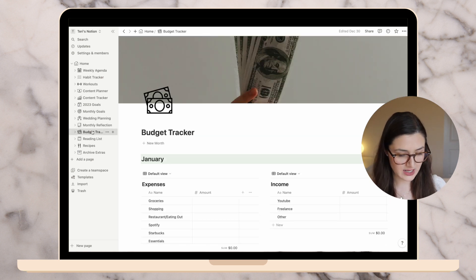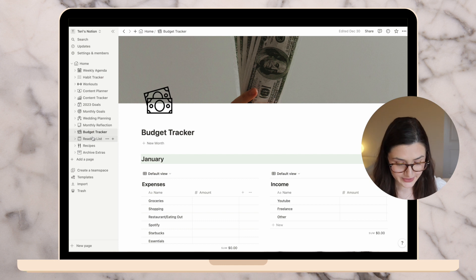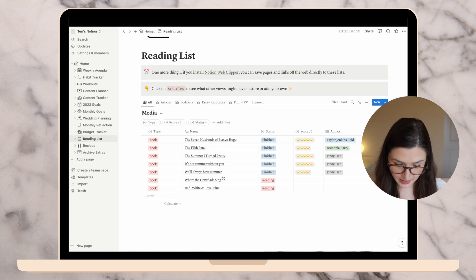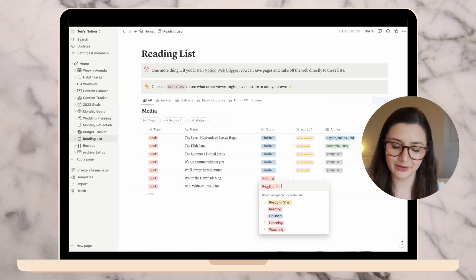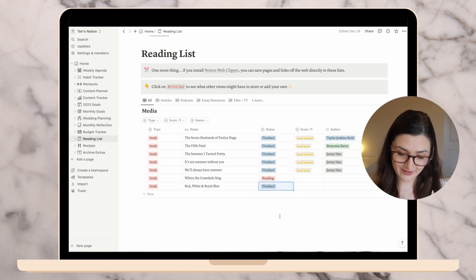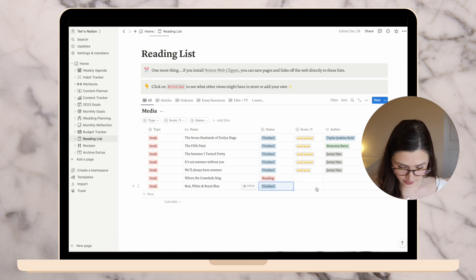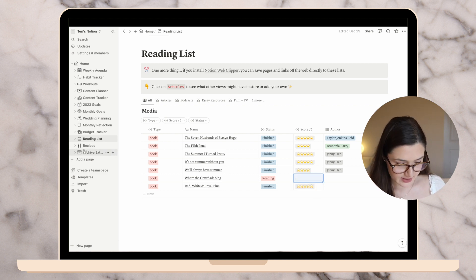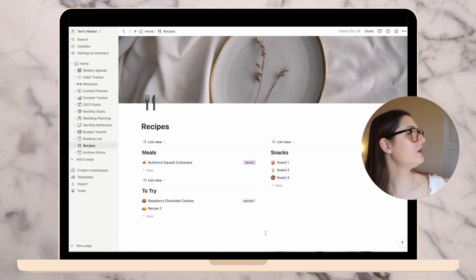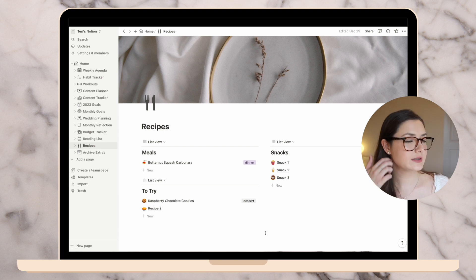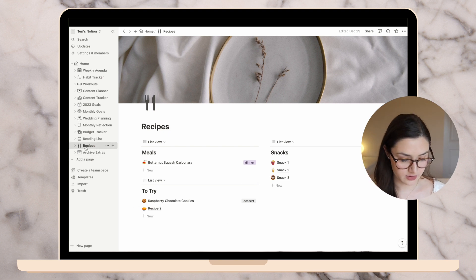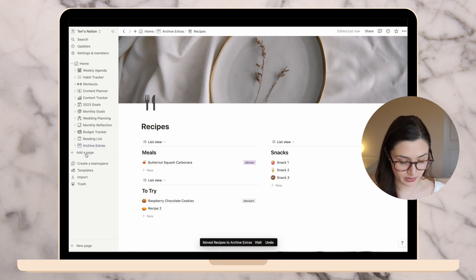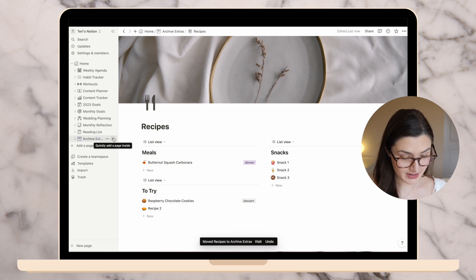Moving on to the budget tracker, which I didn't do last month and I'm not planning to do this month. Books I've read: I read one book — Red, White and Royal Blue — loved it, five stars. I'm currently reading Where the Crawdads Sing, hoping to finish within the next week or so. Recipes — I haven't tried anything new to showcase, so I'm going to put that page in my extras archive folder, same with the budget tracker.